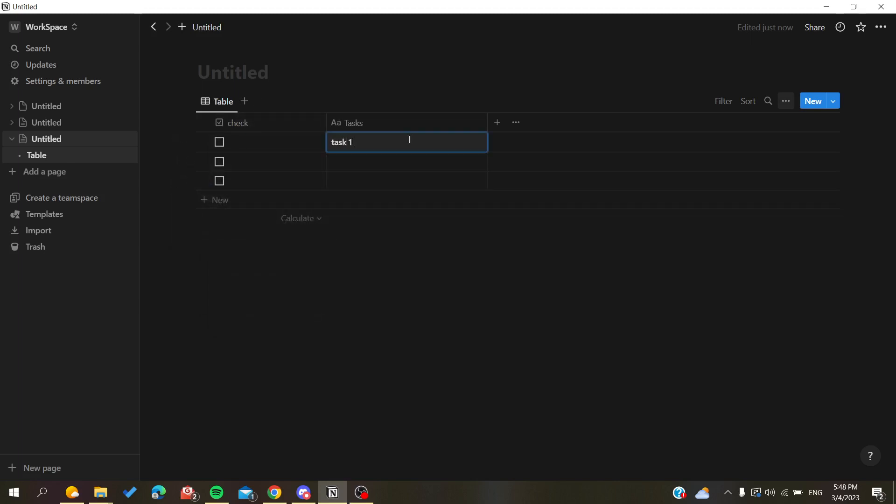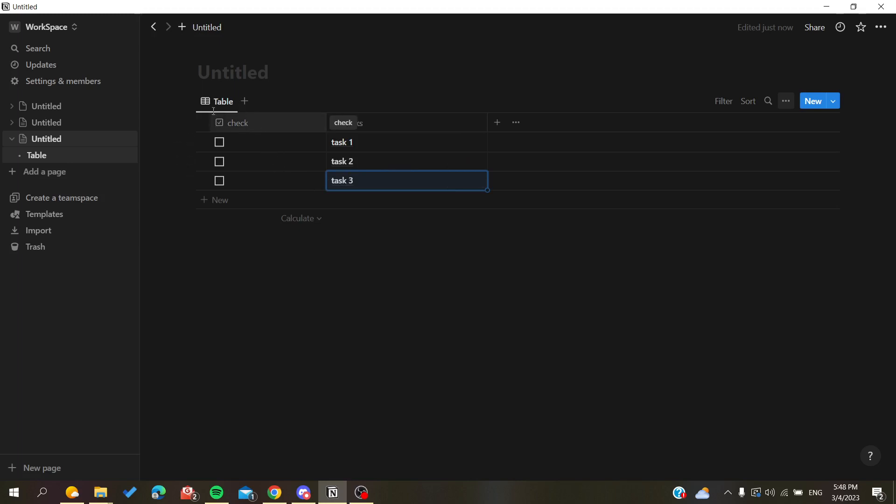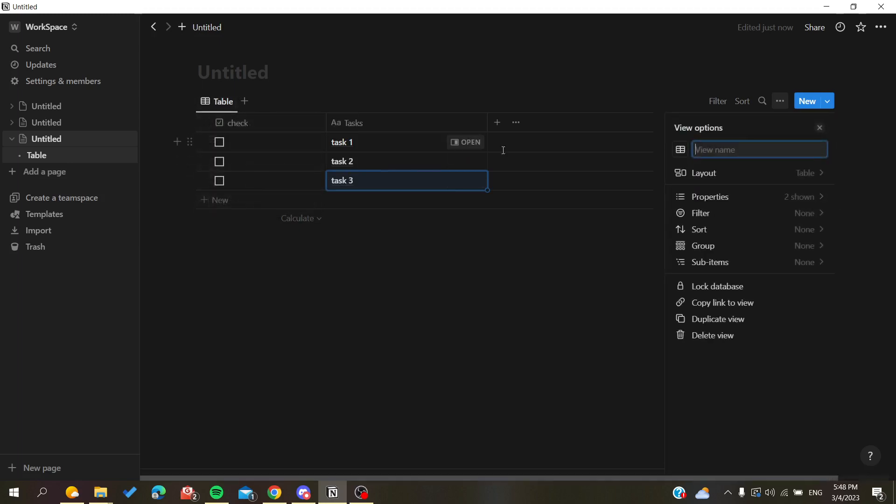For example, this is task 1, task 2, and task 3. So basically now I have all the tasks, and now let's just name our table 'all tasks'.